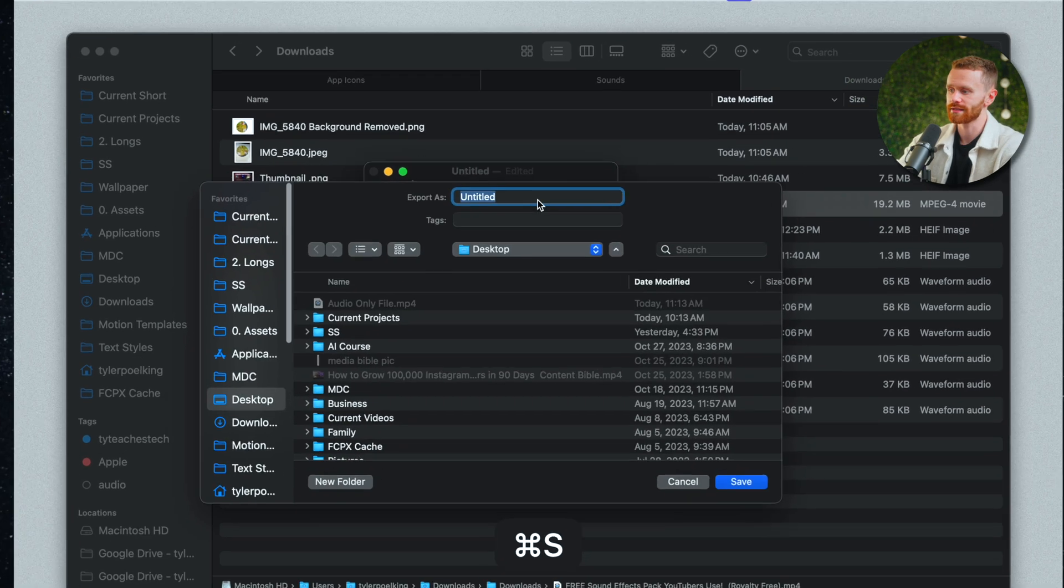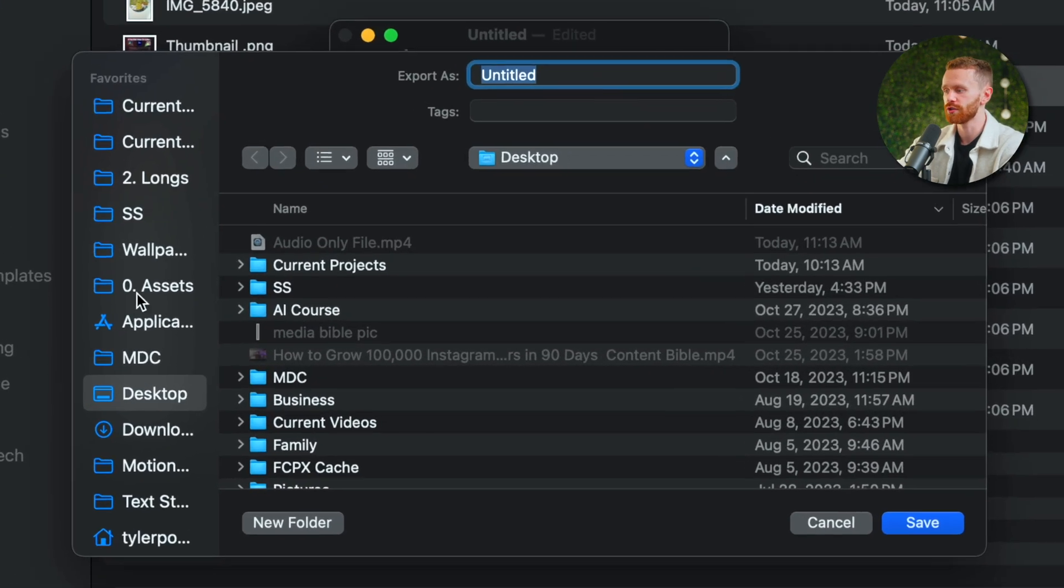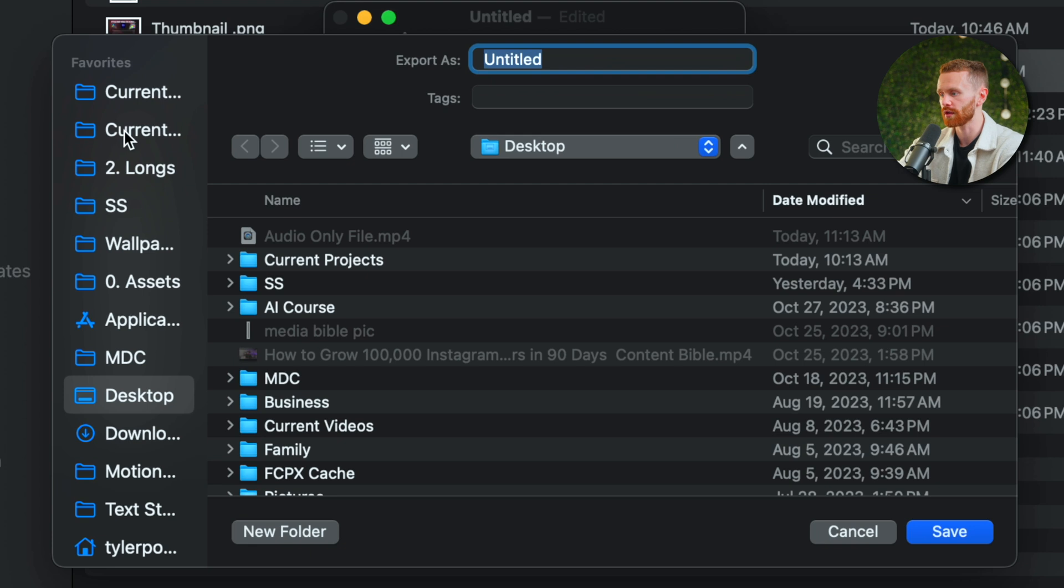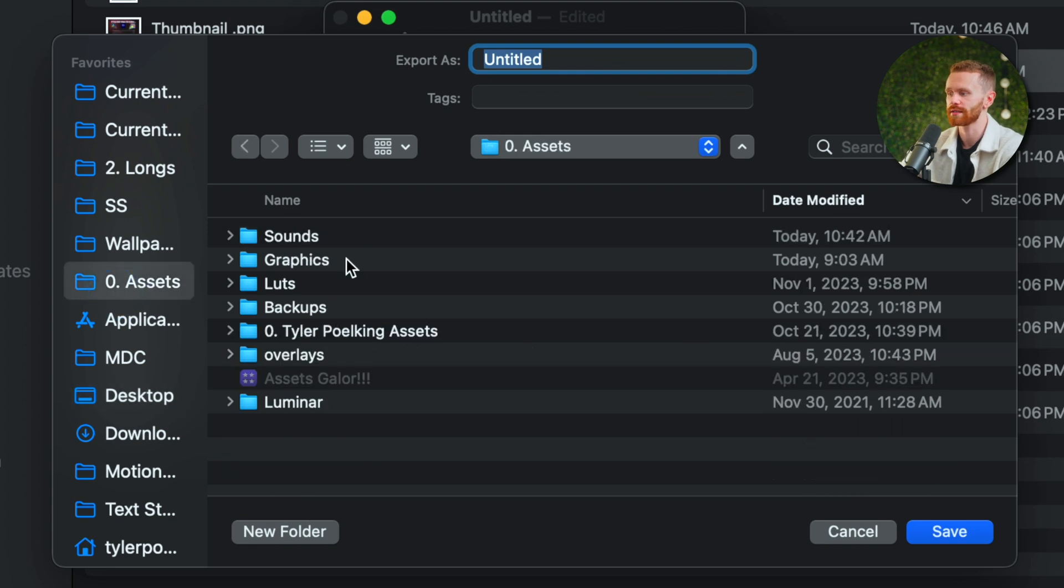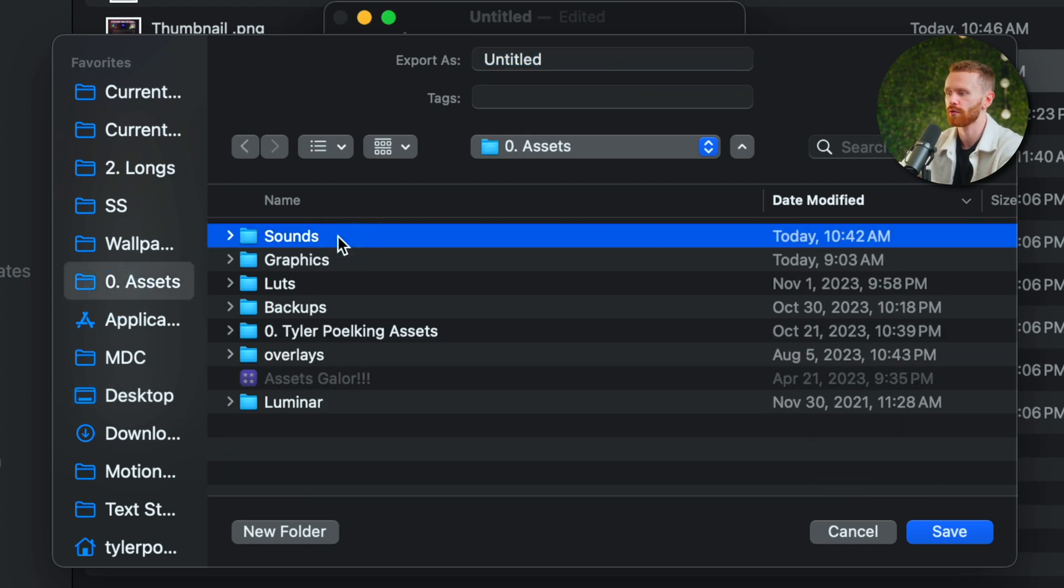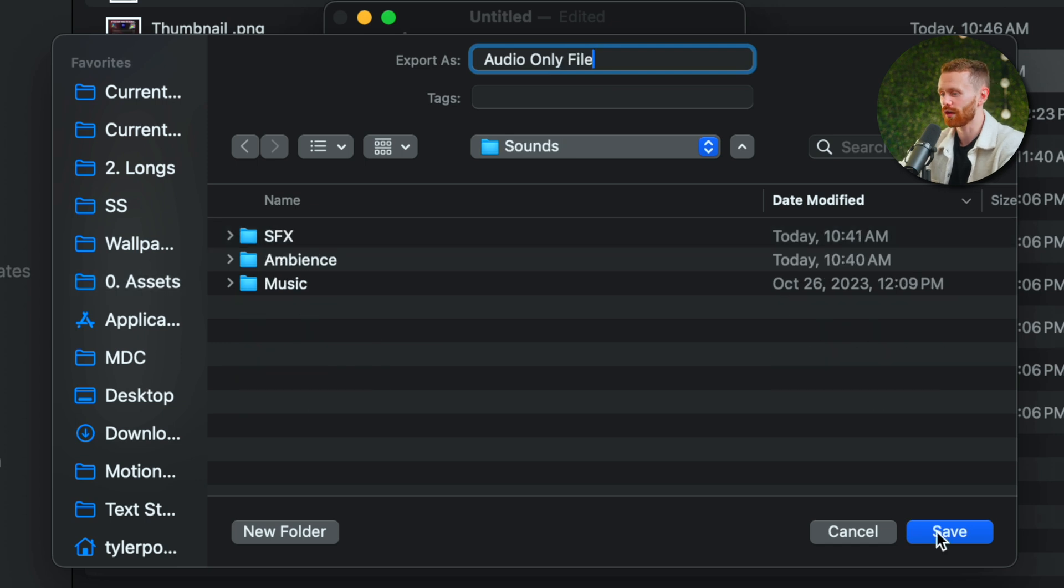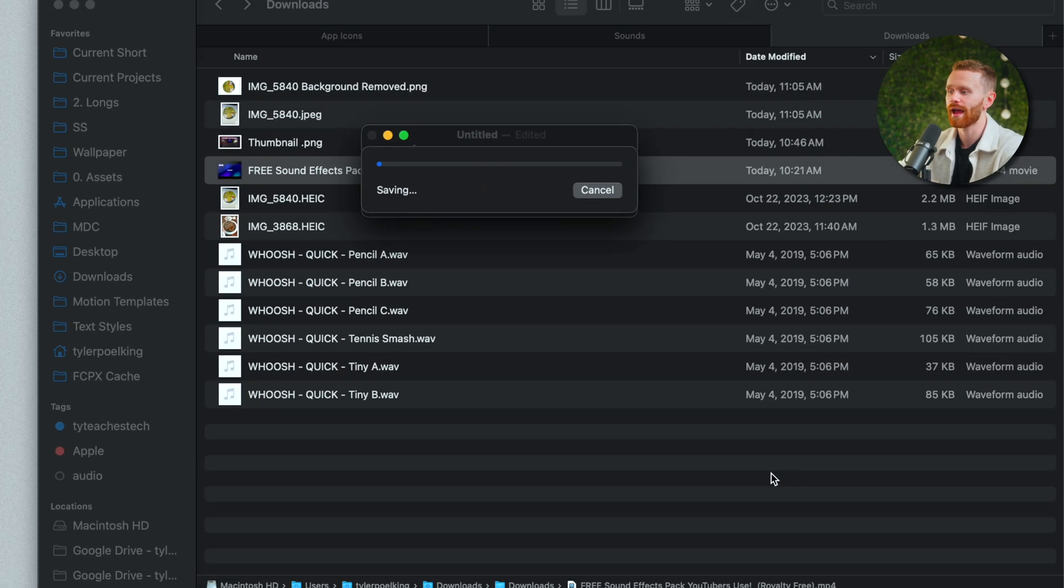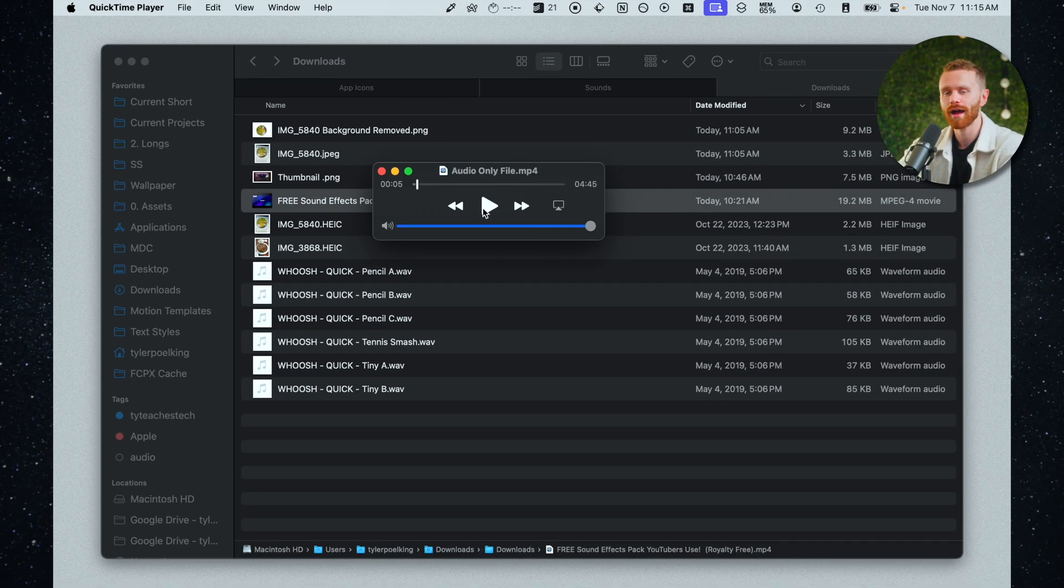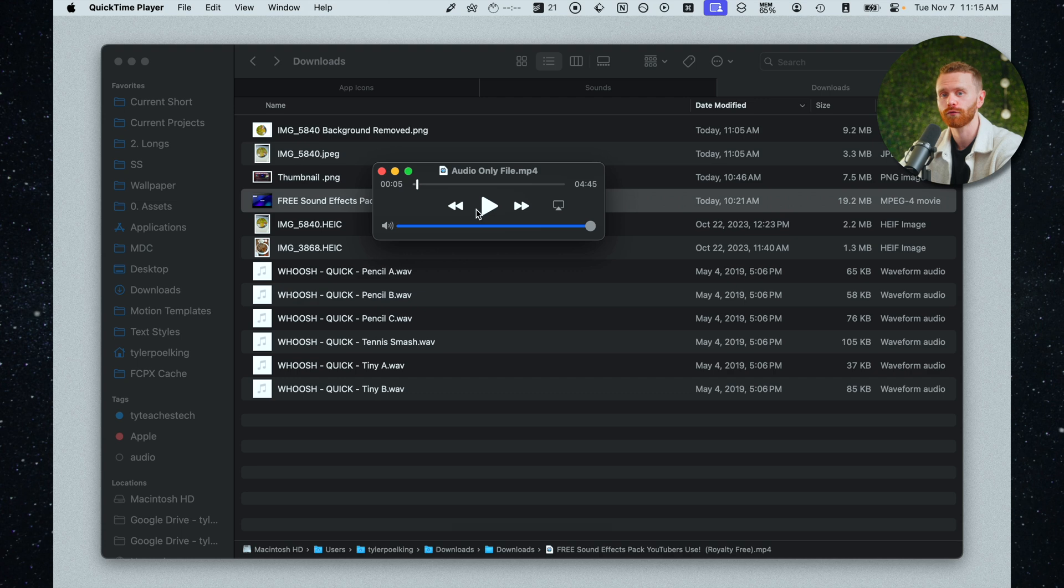If I hit command s to save it I can choose where I want to store this. I'll go ahead and put it in my sounds library right here. I'll have this be audio only. You can name it whatever you want. We'll hit save and now we have that file in audio format only.